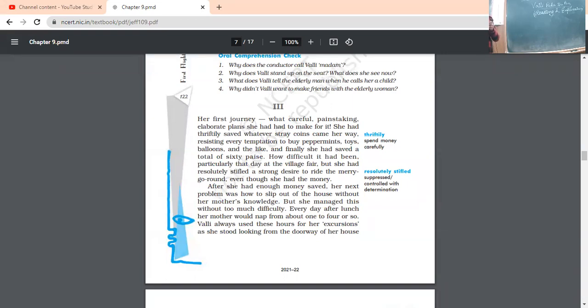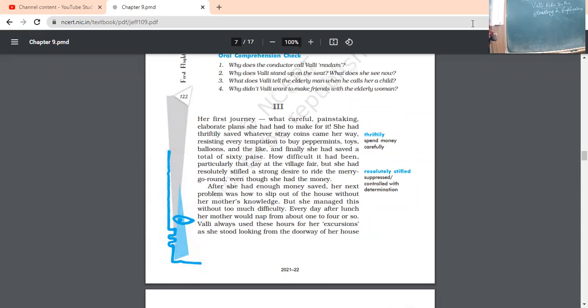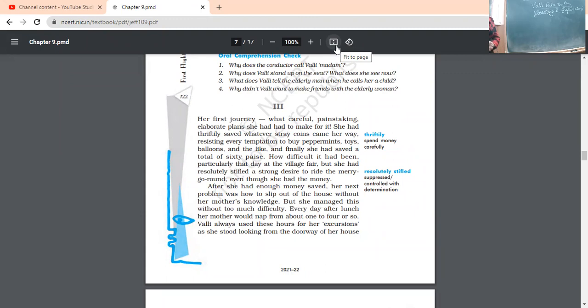So, we have read the day before that how she has gathered the complete information about the bus. Then we have also come to know how she collected money in order to board the bus. And finally, after boarding the bus, different type of people she came in contact.